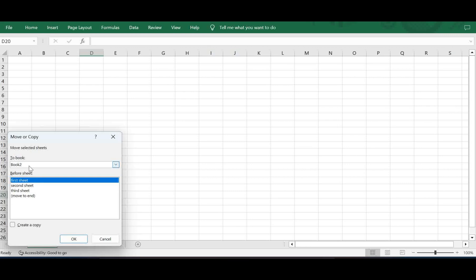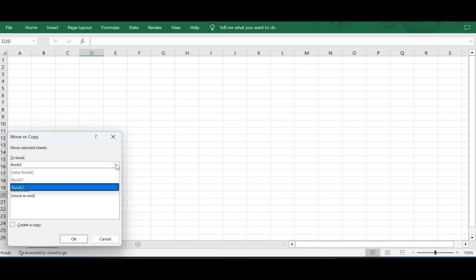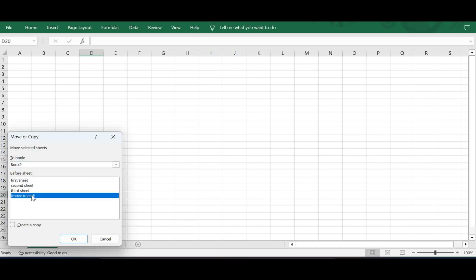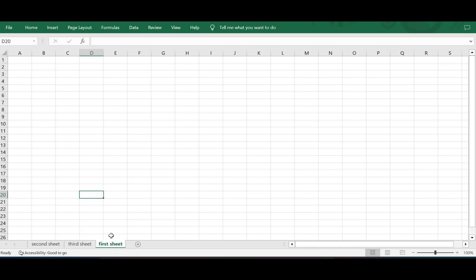I need to select where to move the sheet. From the drop-down list I'll select the same book — Book 2, which is the name of my file since I haven't renamed it. I'll choose Move to End and click OK. You will see that First Sheet, which was at the beginning, is now moved to the end.